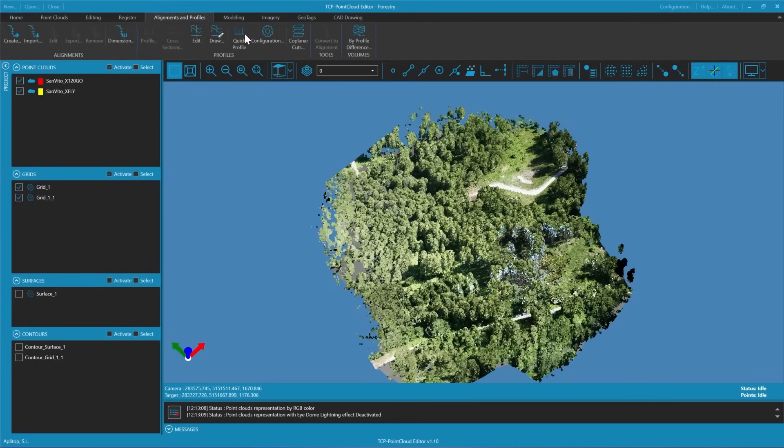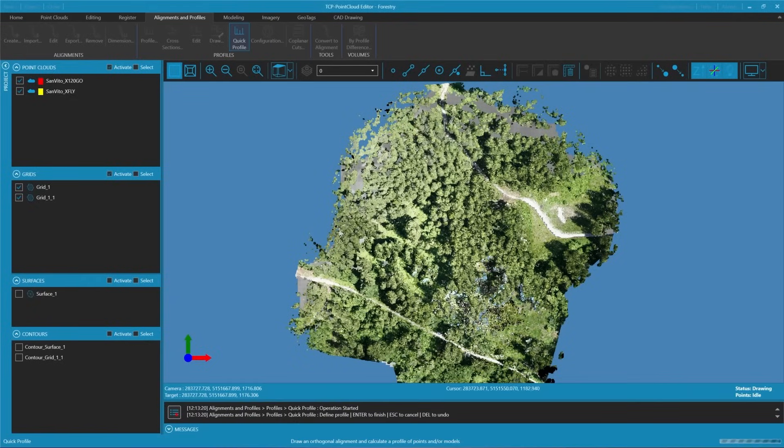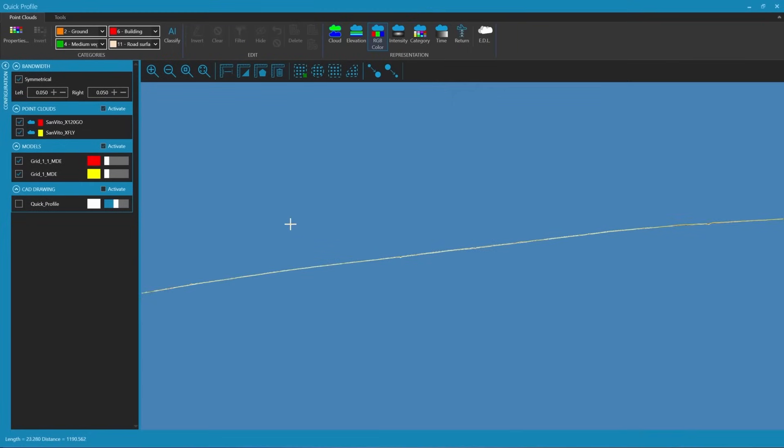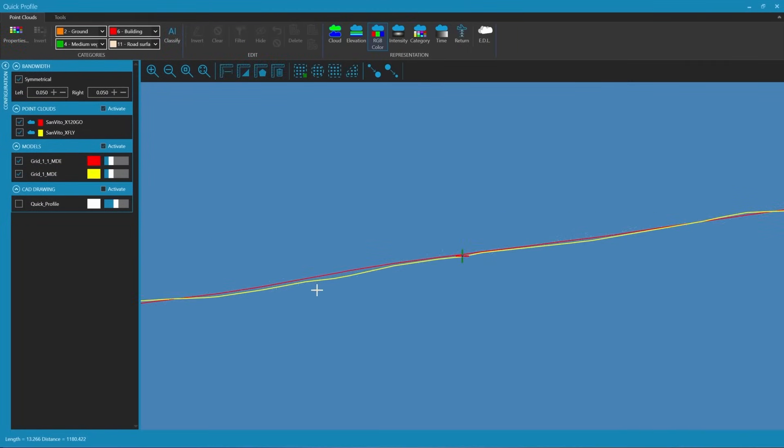To check this, we can create a quick profile with a 5 centimeter interval. By following a specific path and creating a few segments, we can compare both models with the point cloud from the profile. This allows us to see how well they align.